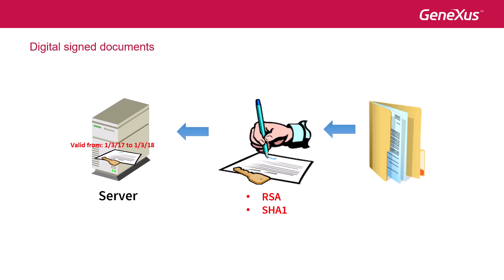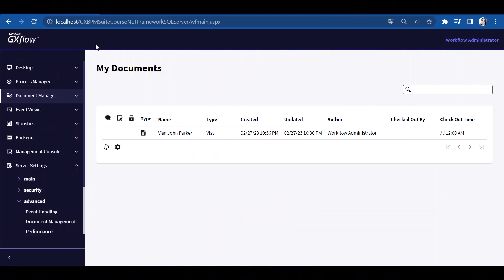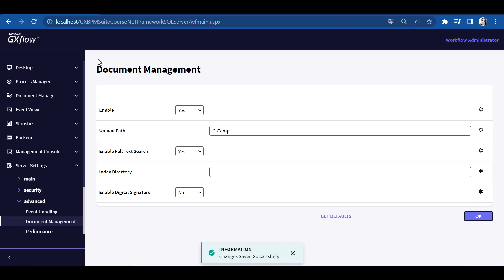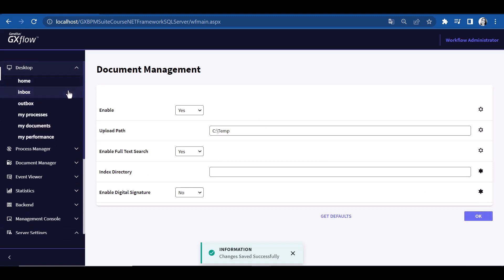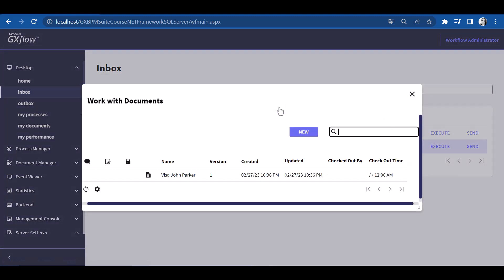One more thing about documents is that it's possible to search their content. To do so, we open Document Management and set Full Text Search to Yes. The search option is available in the Work With Documents window, which can be opened by selecting the task and choosing More Actions > Documents. Once we're in the Work With Documents window, we can see the search selector on the top right corner.